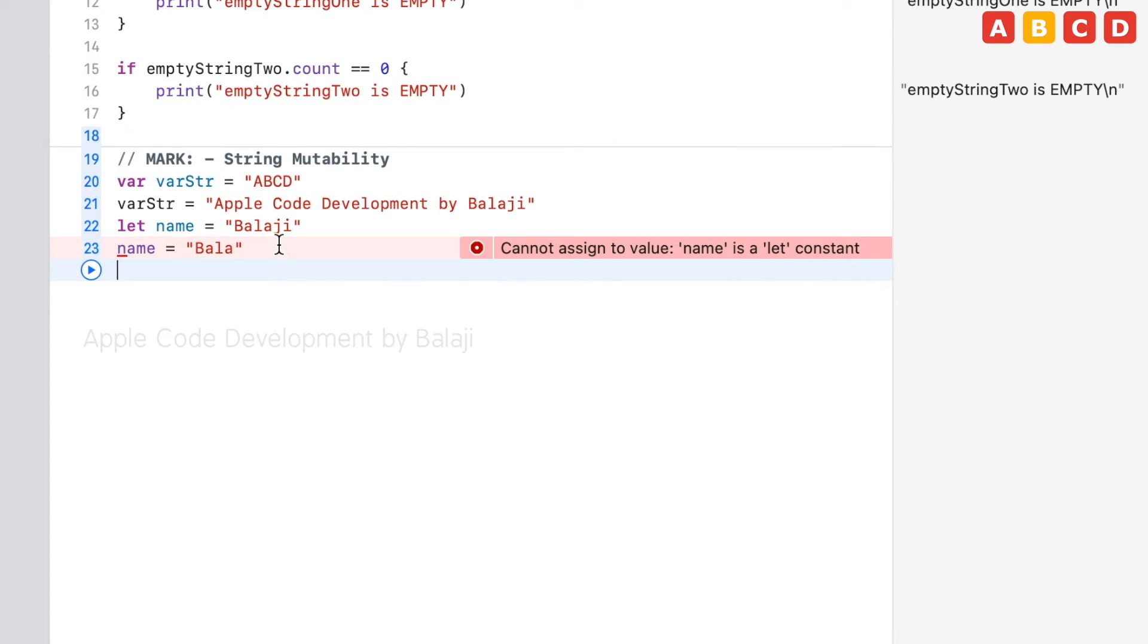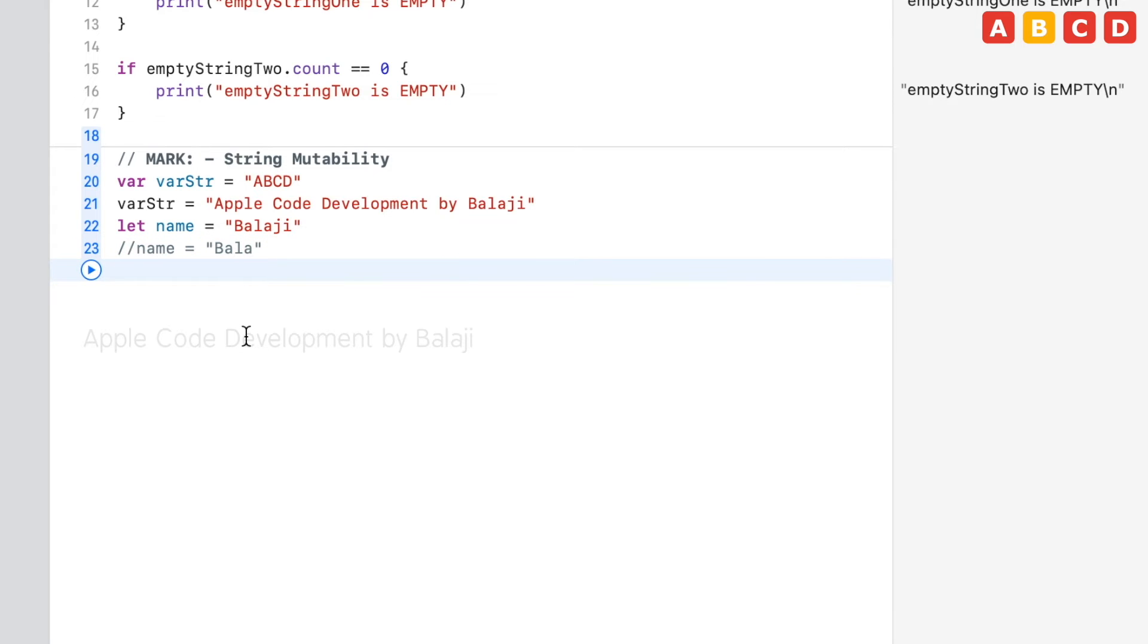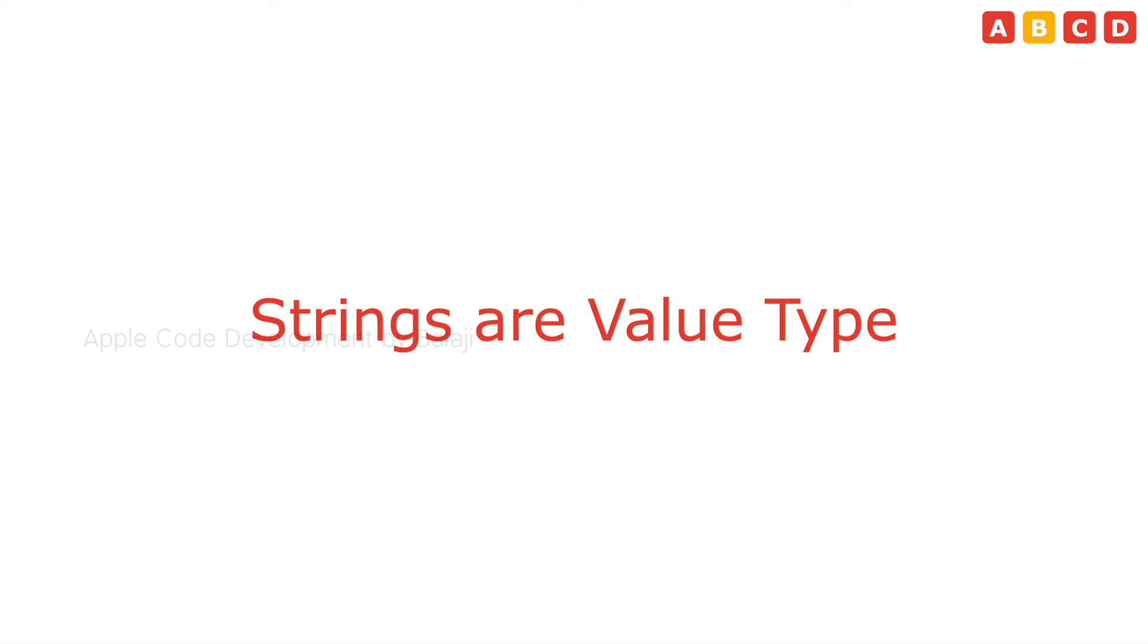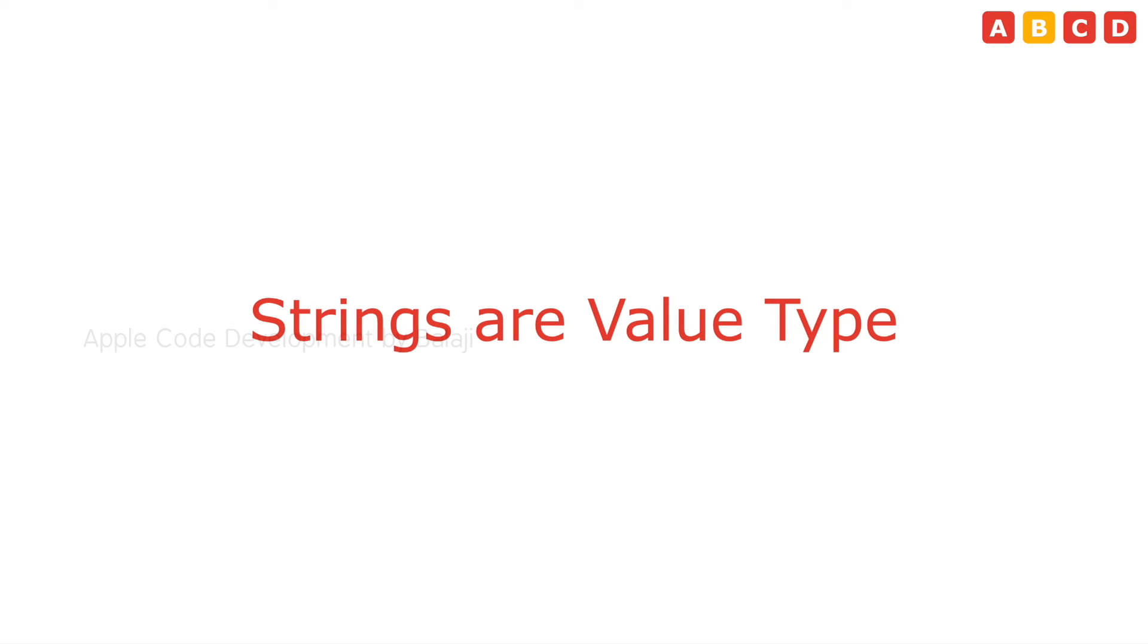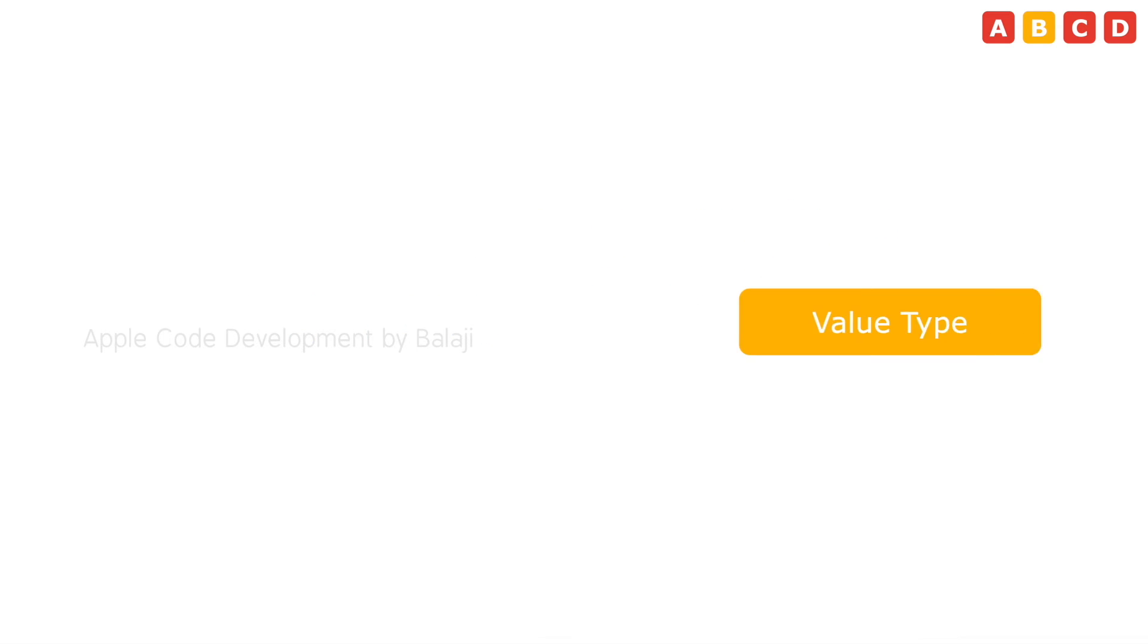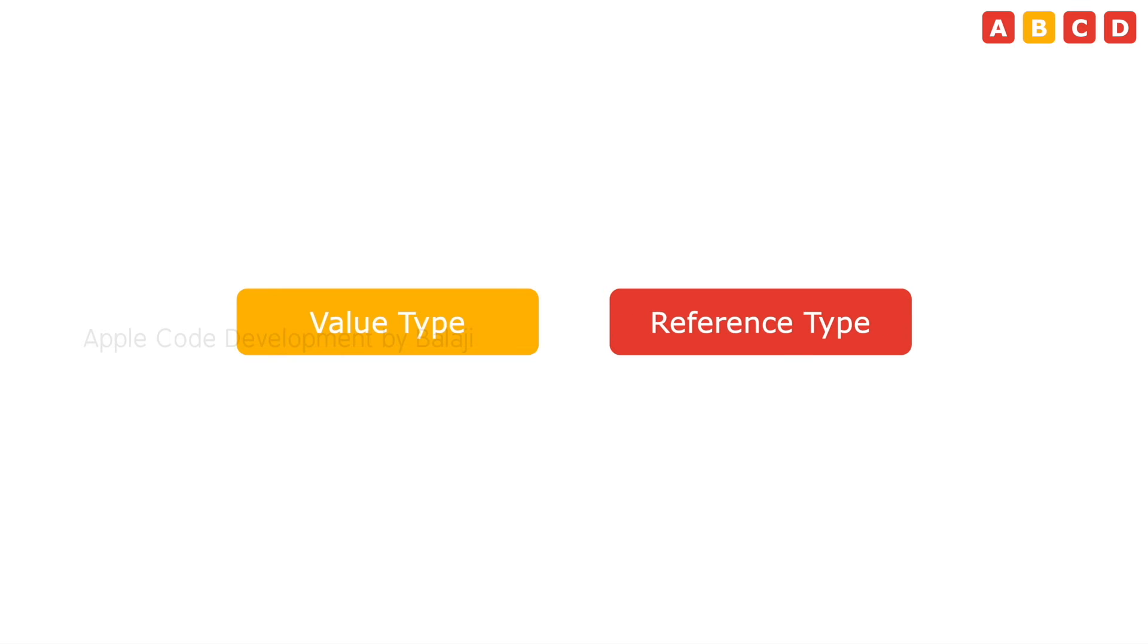This is about the string mutability. The fourth topic is strings are value type. Before that, we need to know about the value type and reference type.